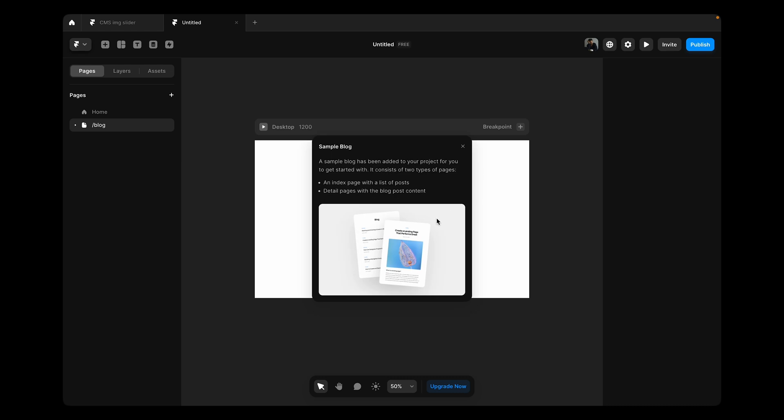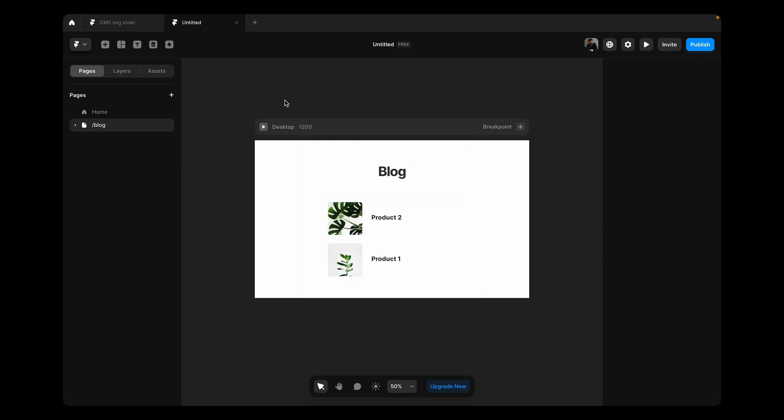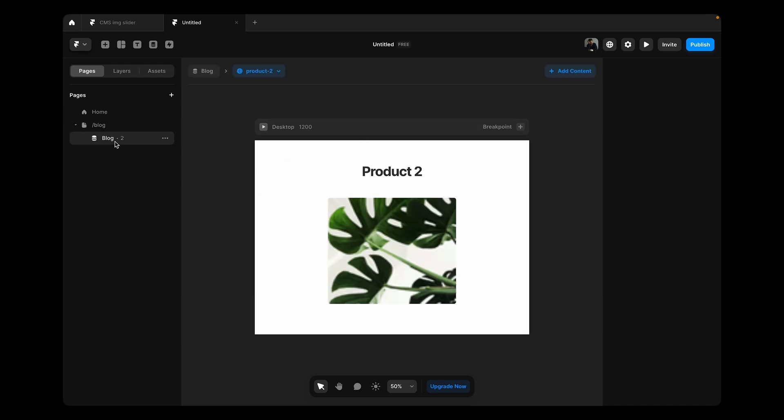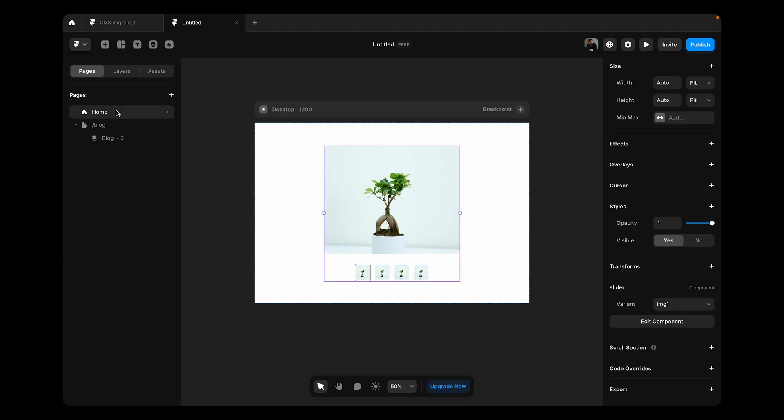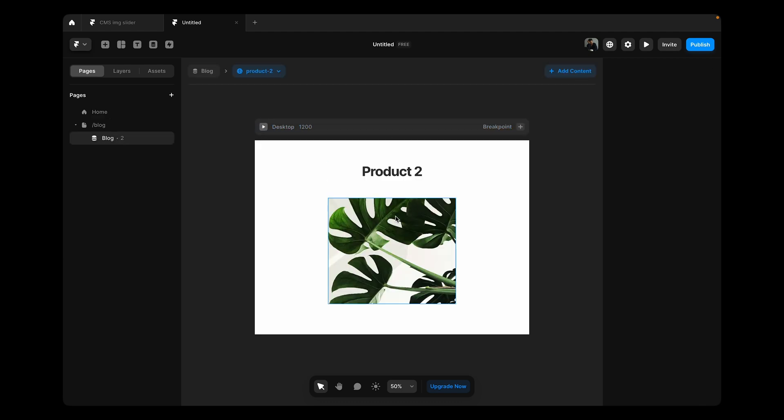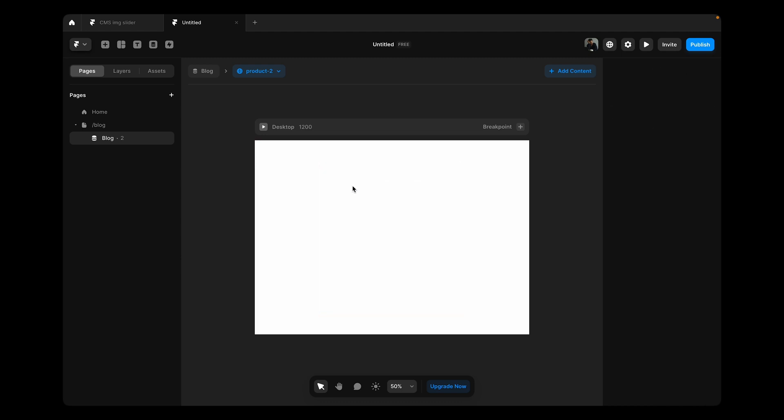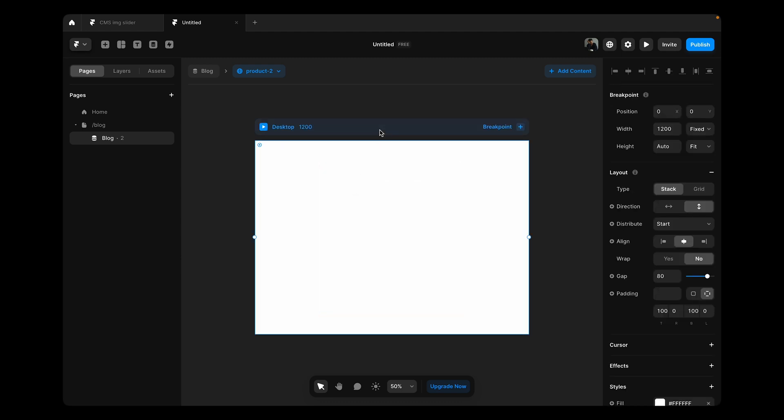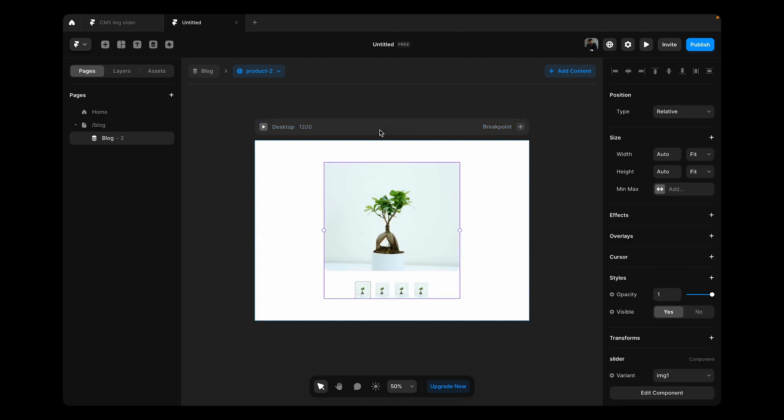Now if we go back here, Framer will give us this default blog site. We are not interested in this. We're just going to edit the details page. I'm going to copy this component, slider component, come over here and remove all of it. It's already there and paste the slider.